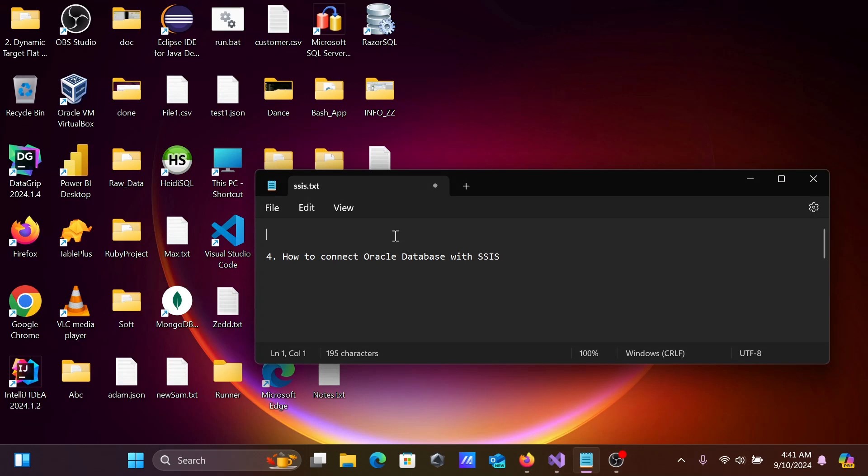In this video lecture, I'm going to discuss how to connect Oracle Database with SSIS, SQL Server Integration Services.